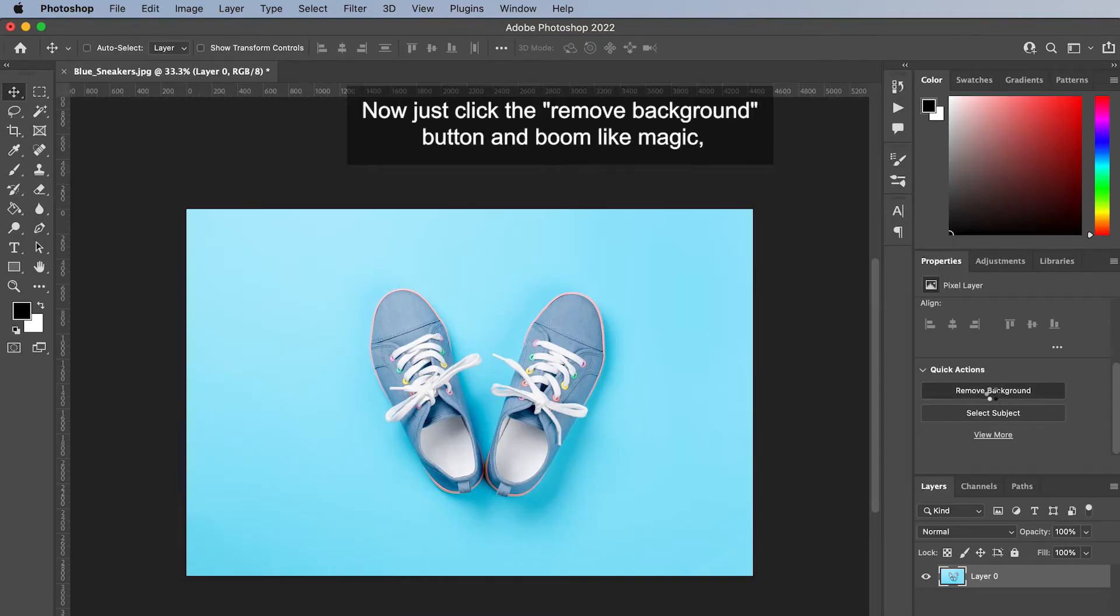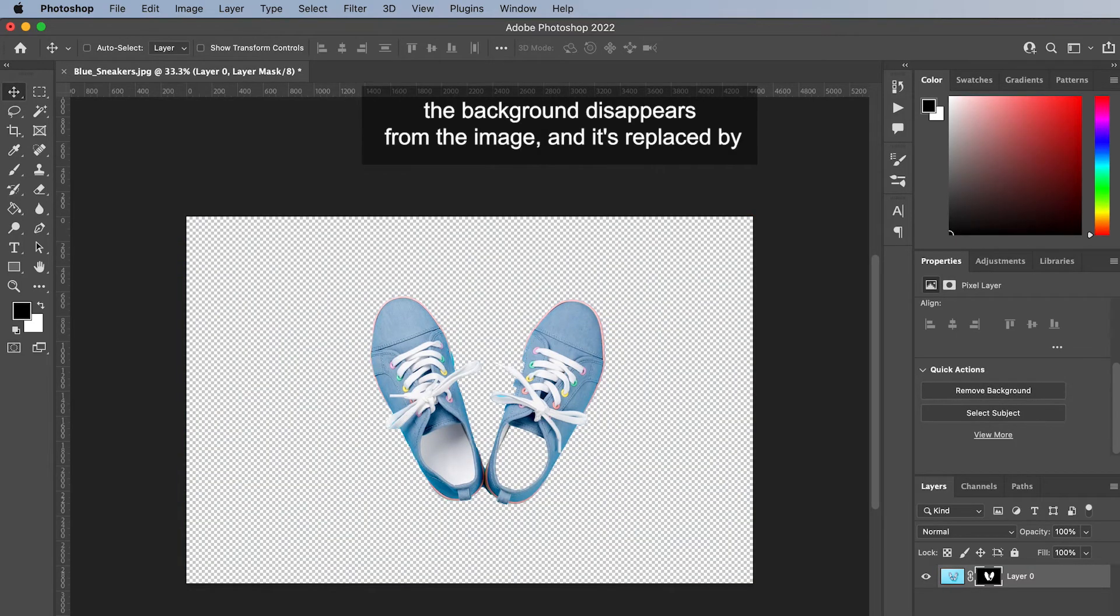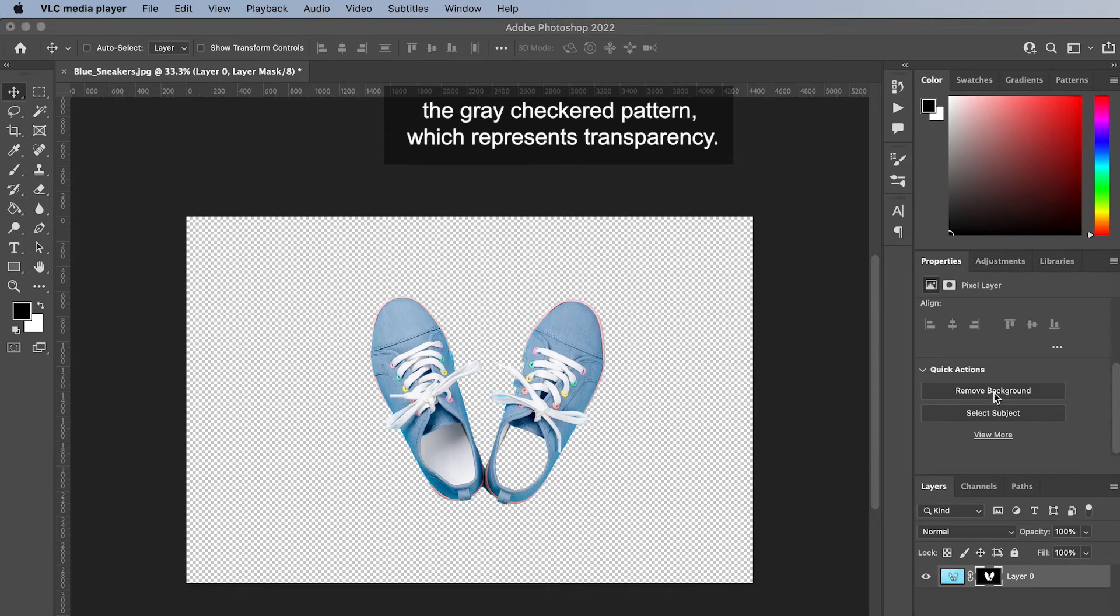Now just click the remove background button and boom, like magic the background disappears from the image and it's replaced by the gray checkered pattern which represents transparency.